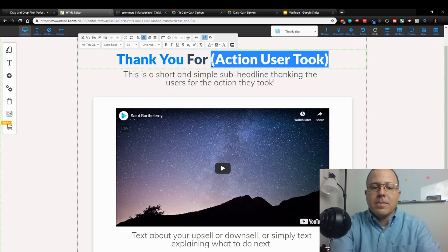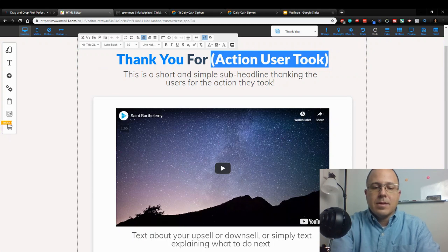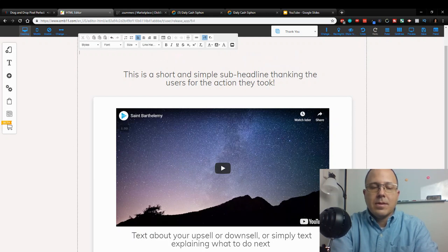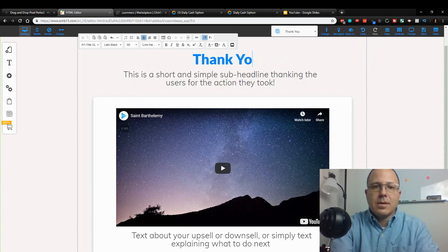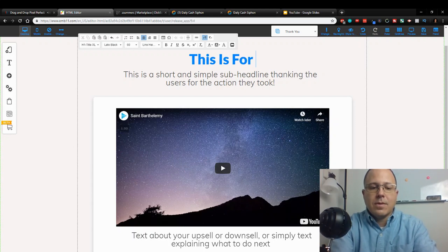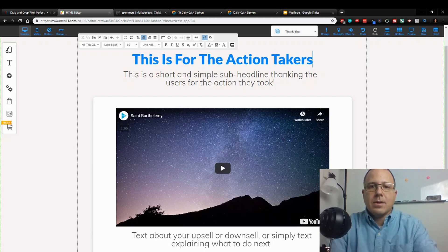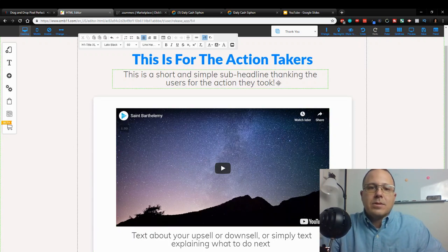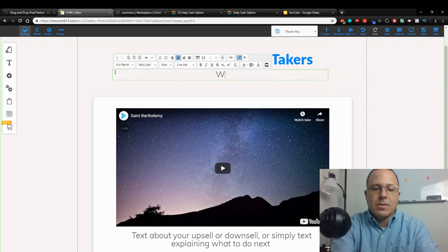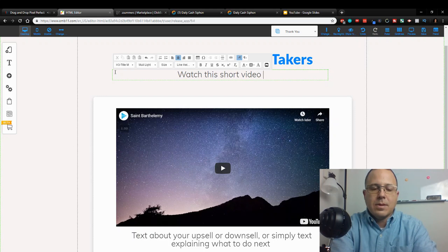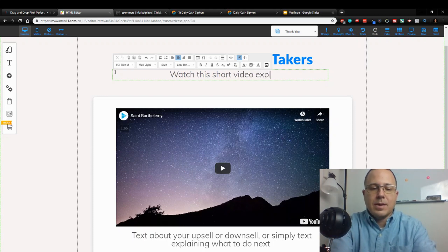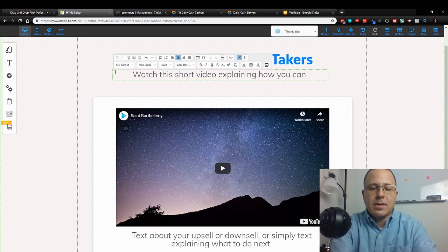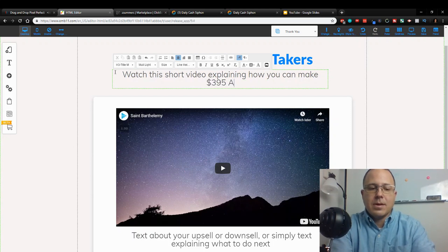Now what this is - thank you for coming. I got this, oops. This is for the action takers. So this is just going to be watch this short video explaining how you can make $395 a day.